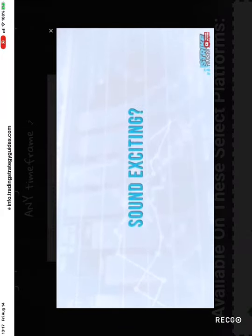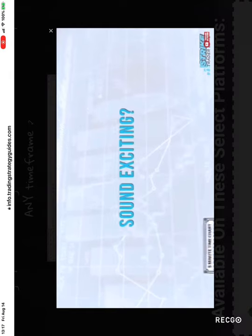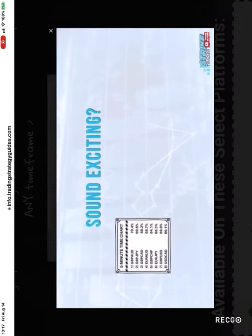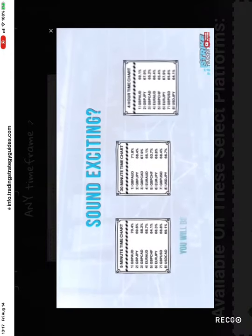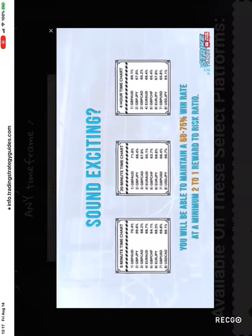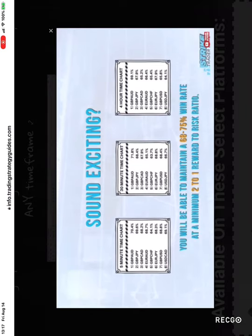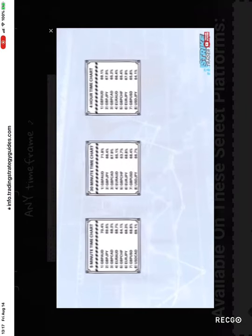Sound exciting? Let's show you some results of this winning system. You will be able to maintain a 68 to 75% win rate at a minimum 2 to 1 reward to risk ratio.